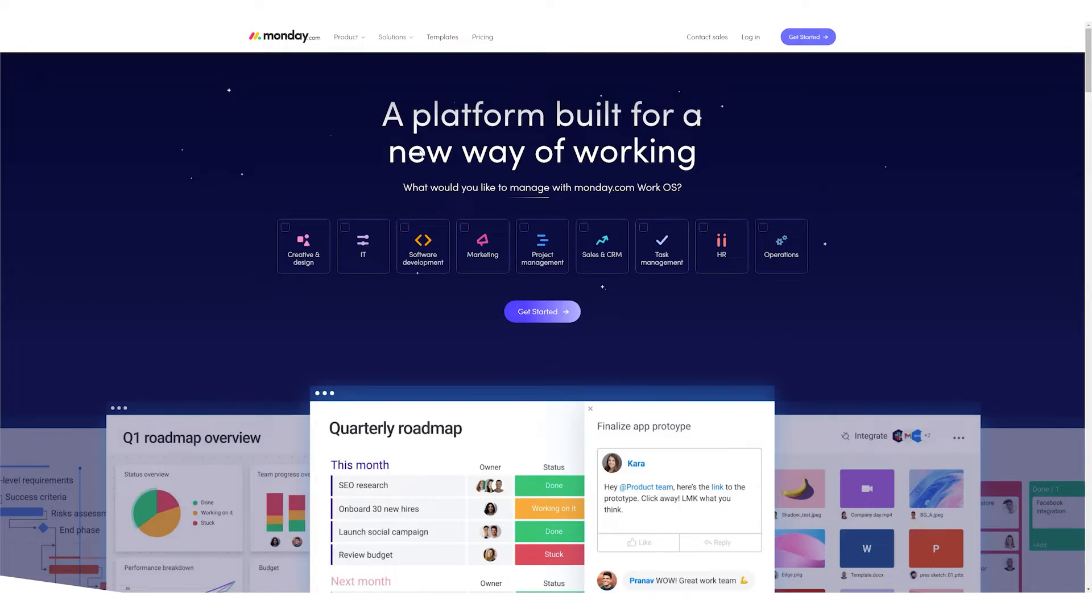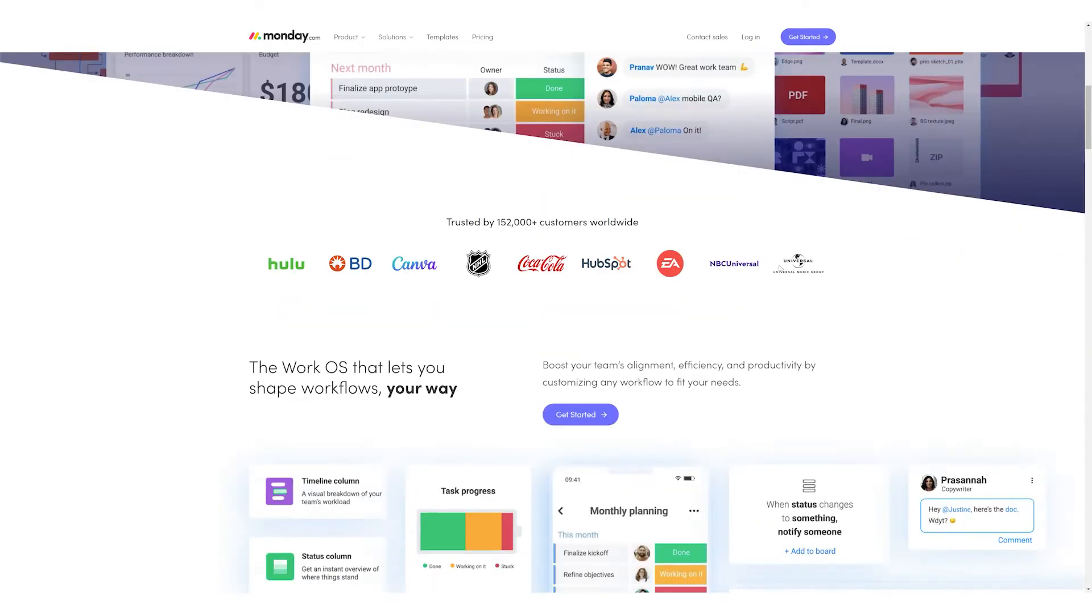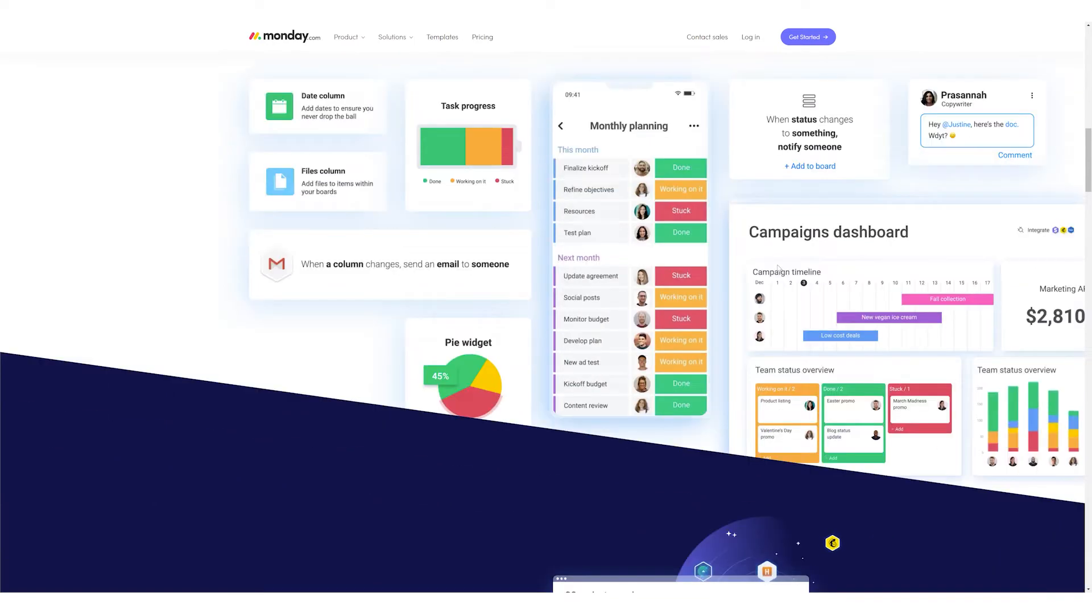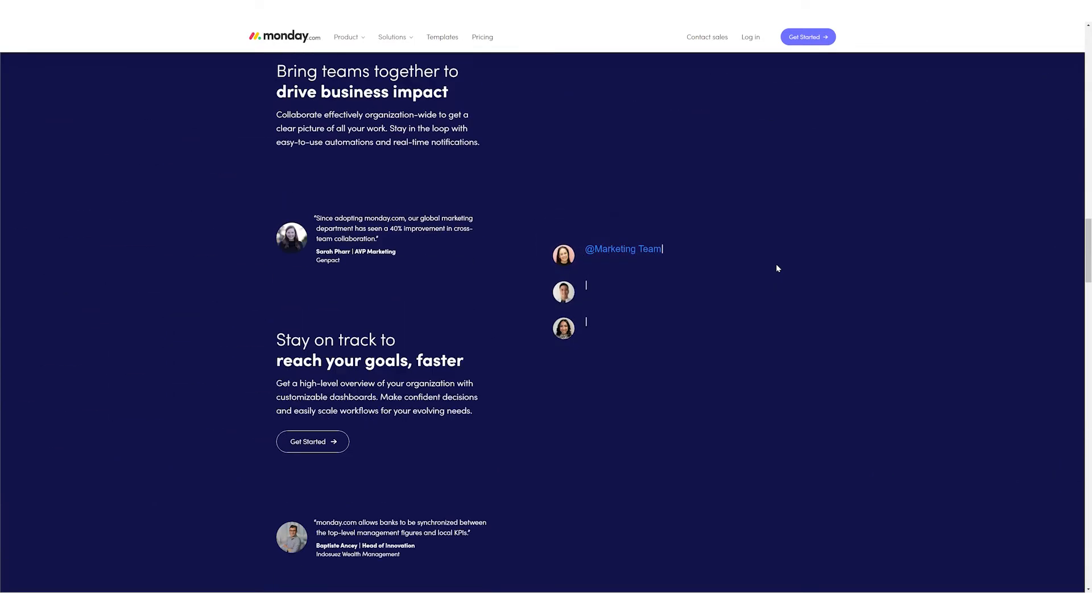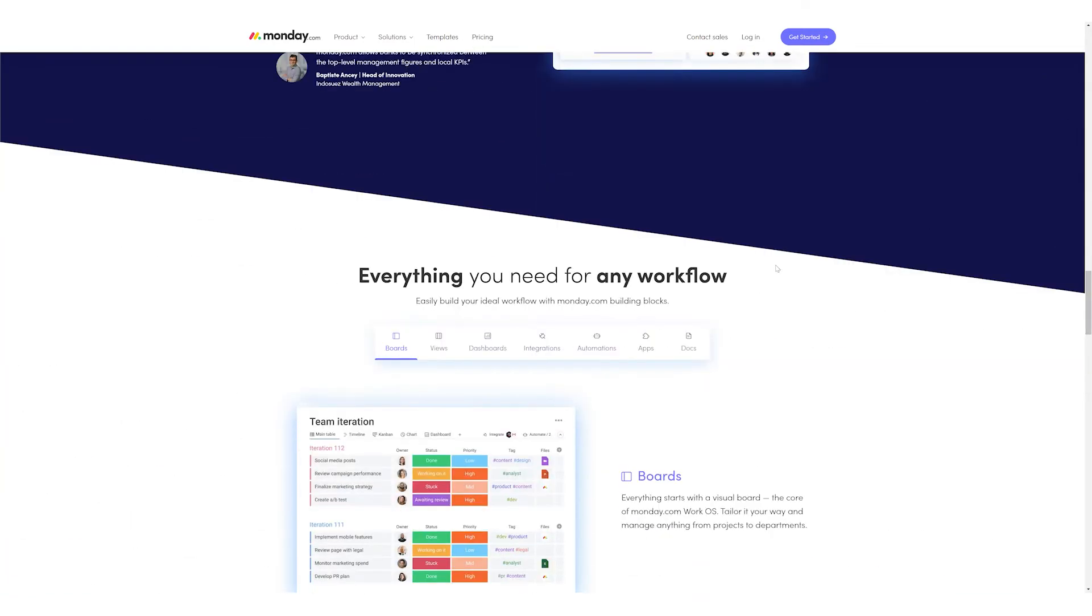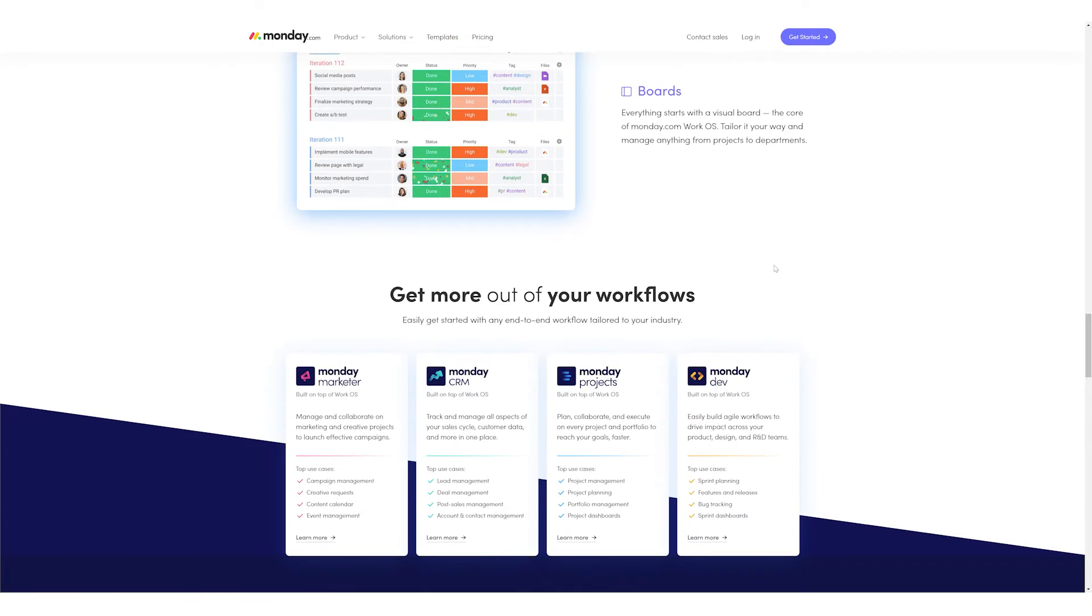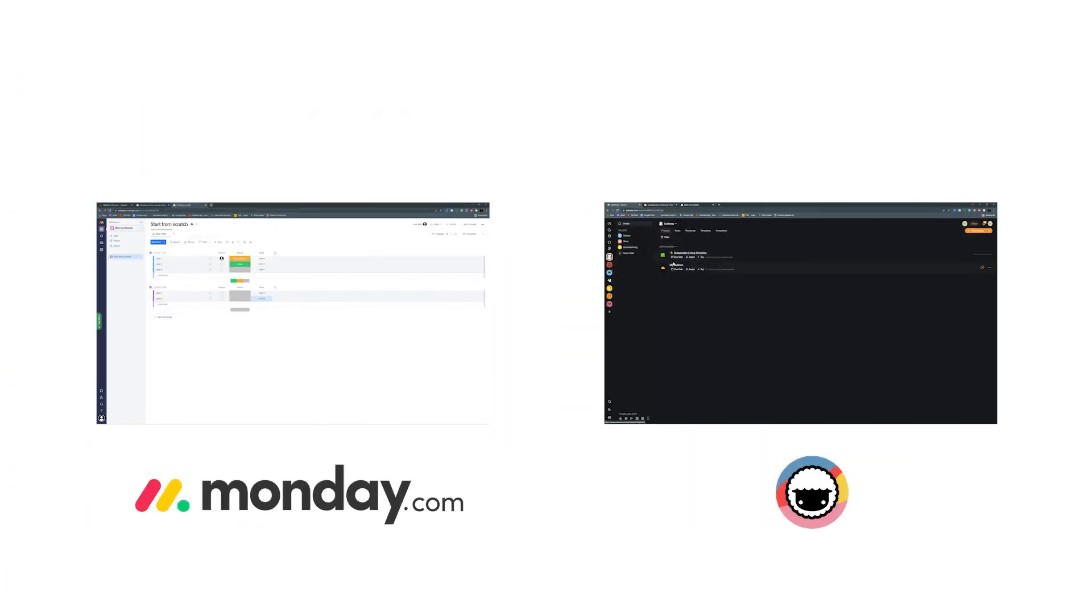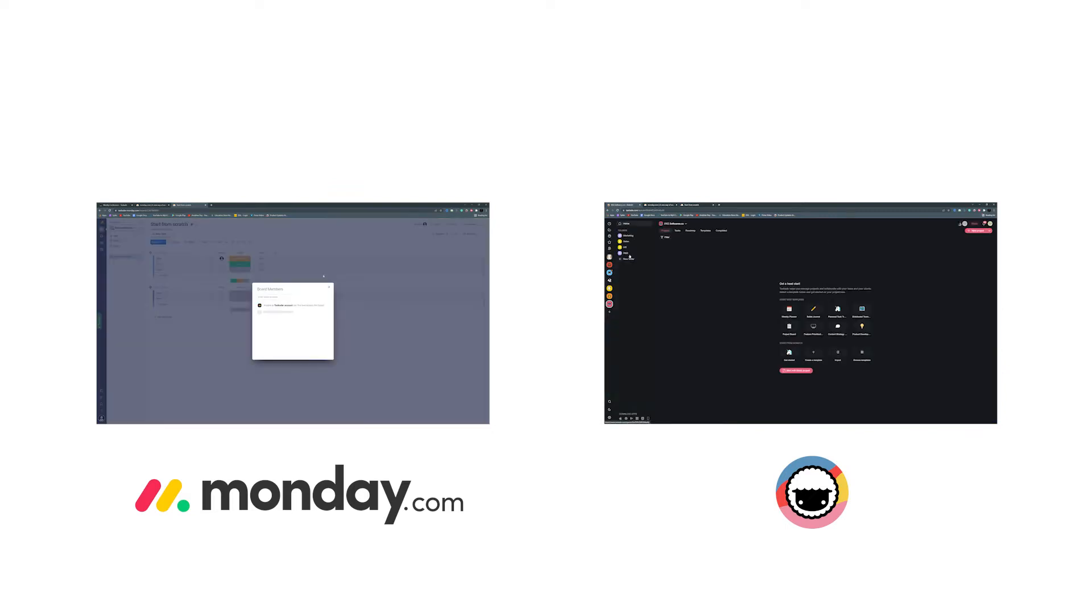Before we get started with the comparison, let's first talk about what Monday.com actually is. Monday.com is a cloud-based platform that allows users to create their own applications and work management software. Taskade as well as Monday are both designed to help remote teams and businesses to be more productive in a single place. However, we are here to tell you why Taskade is better.